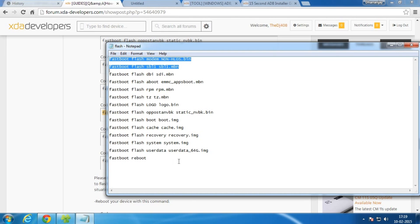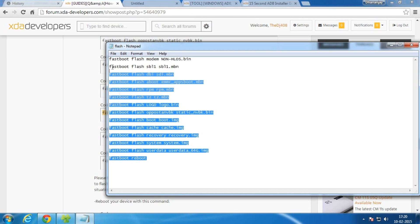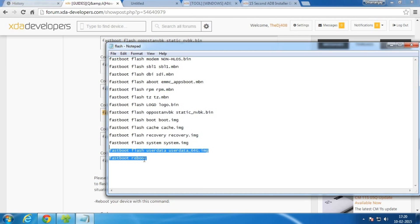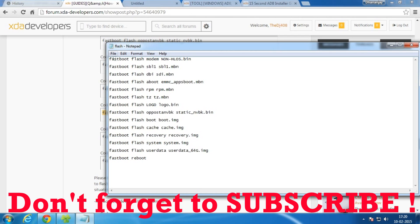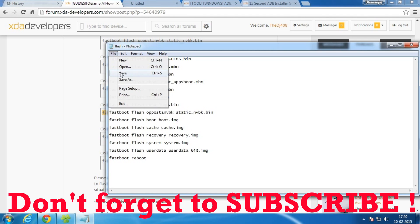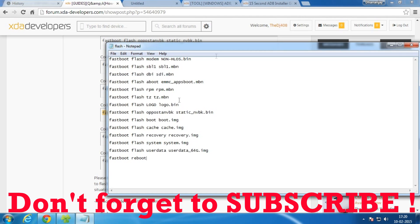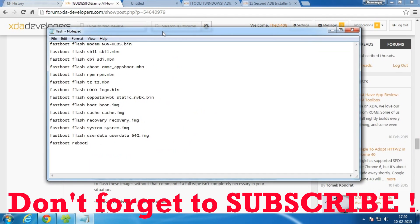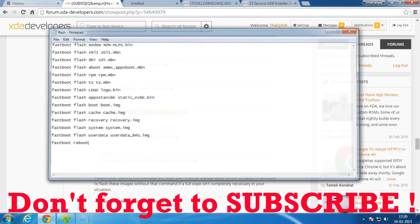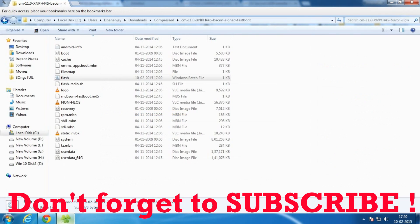So if you are flashing Lollipop factory image, then some of the commands might be different for you, so do not worry about that. Simply save this after you edit anything like that and just close it.